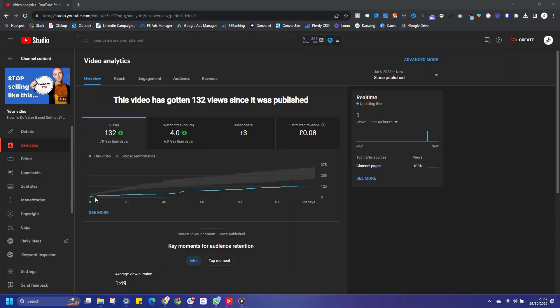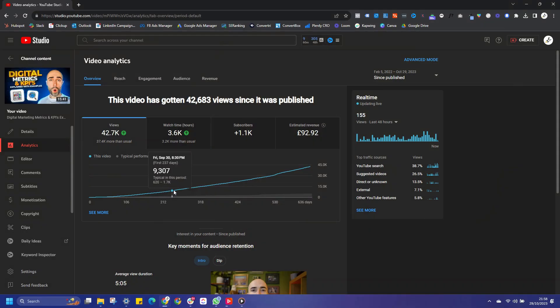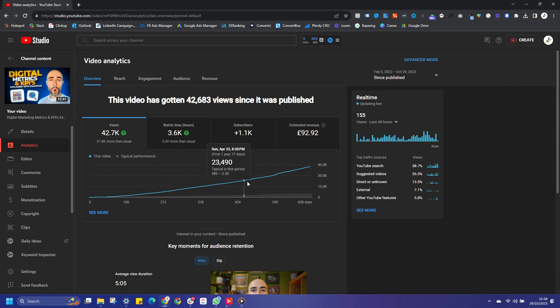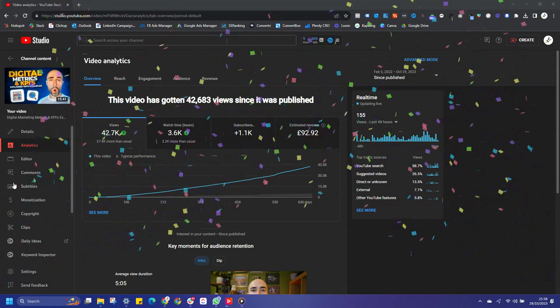YouTube SEO can be an absolute minefield. I've created videos using keyword research tools that have only generated 10 or 20 views. I've then created videos where I haven't used any keyword research tools that have got thousands if not tens of thousands of views. So what's going on here?